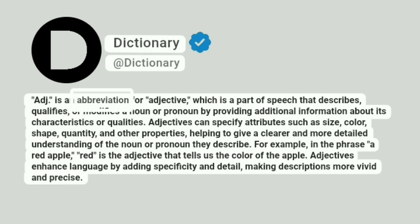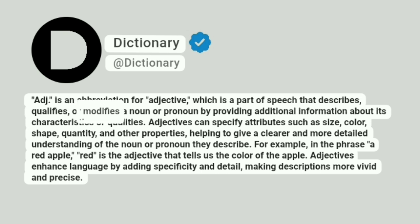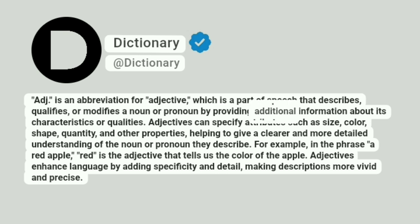Adj. is an abbreviation for adjective, which is a part of speech that describes, qualifies, or modifies a noun or pronoun by providing additional information about its characteristics or qualities.